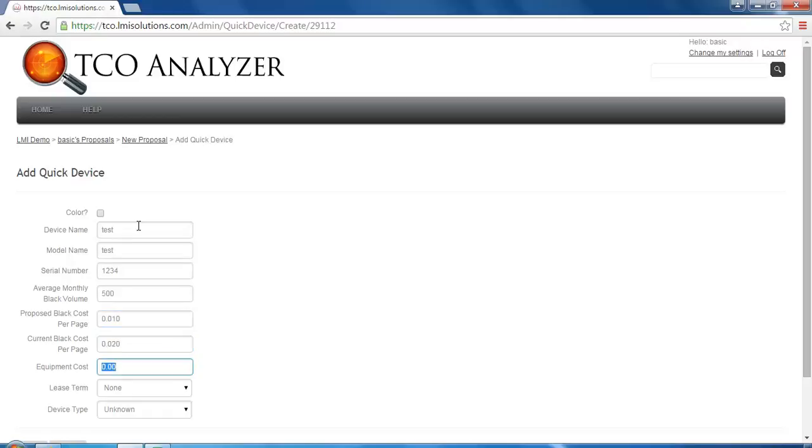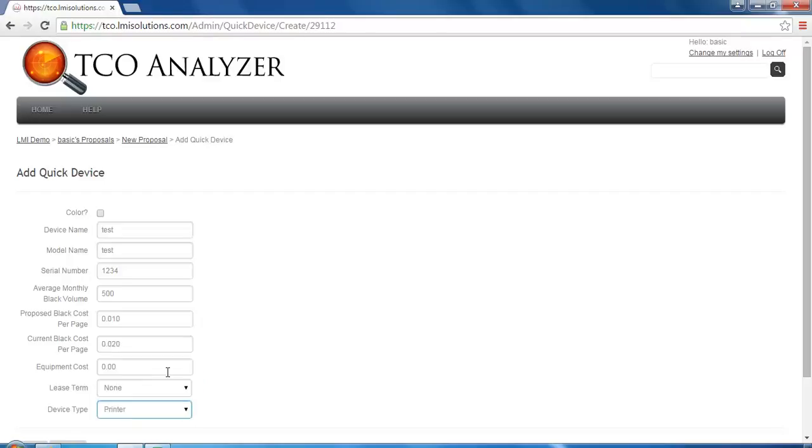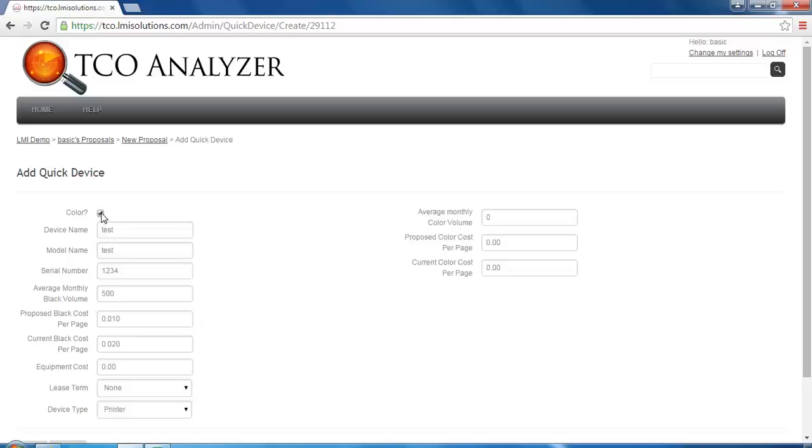We'll add equipment costs and lease terms if applicable, and finally we will choose the device type. Now if this is a color device, we would also check this box to include any color costs.